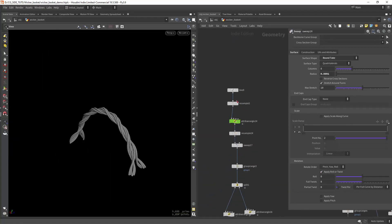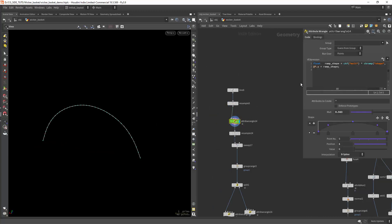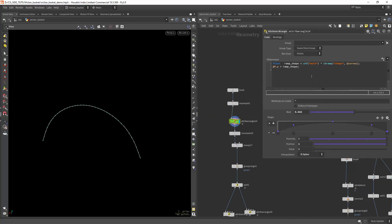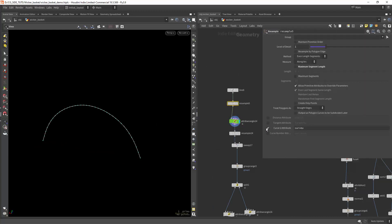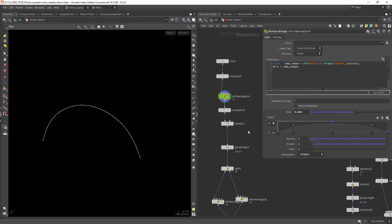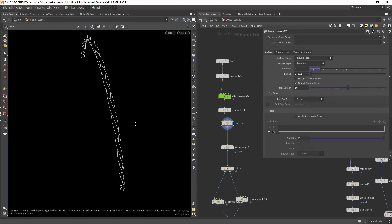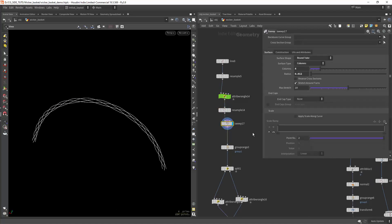As for the handle, we can deform an initial line creating a ramp profile along the curve view attribute and transforming it on the y-axis, then sweep it with a few columns and some twists.